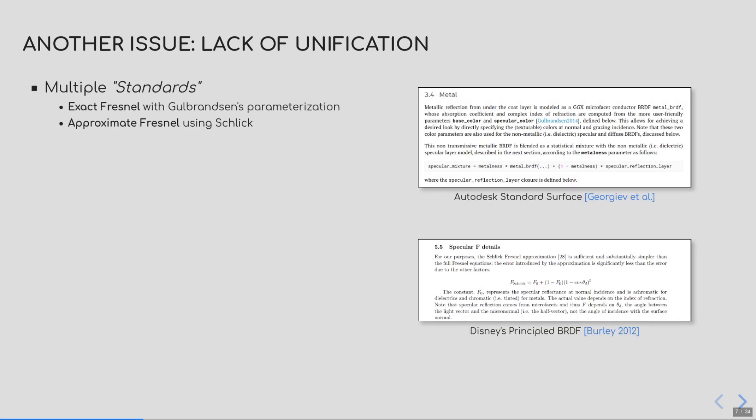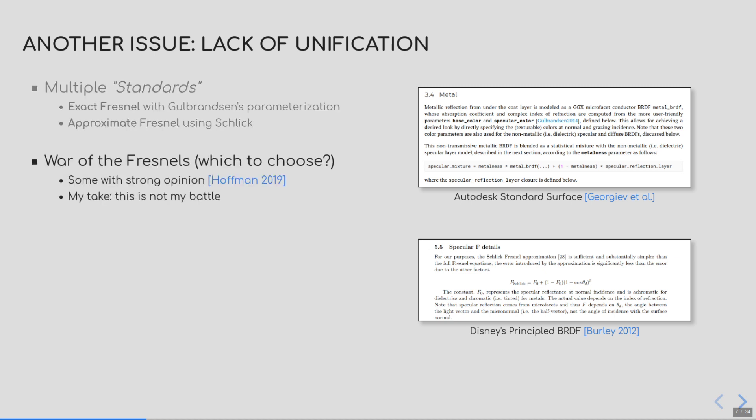Now, the coexistence of both Schlick's and Gulbrandsen's methods creates another problem, in my opinion. Why so? Because it creates multiple standards. For example, companies such as Autodesk expose Gulbrandsen's parameterization in Arnold shader, while Disney's Principled BRDF model uses Schlick. You can even have combinations of those methods. There isn't a consensus to use one or the other within the graphics community.